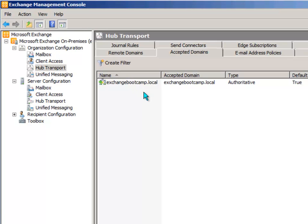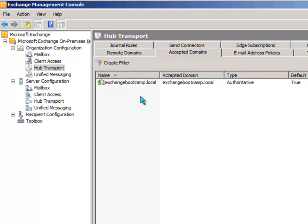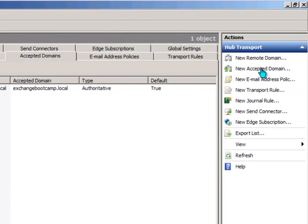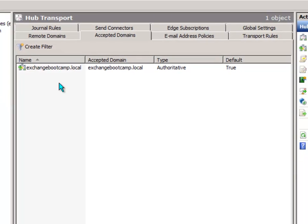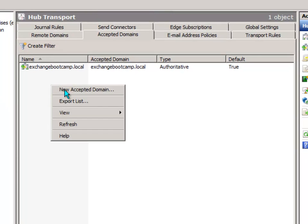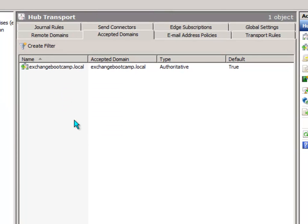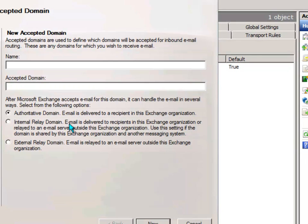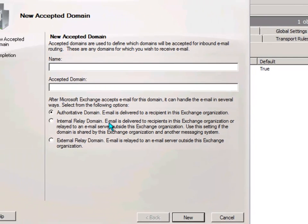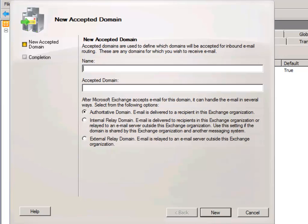So what we actually want to do is add in the new Accepted Domain of Exchange Bootcamp.com. That can be done over here from the Actions pane or just right click and select New Accepted Domain. You can give the domain a name of really anything you like. Just for simplicity, I like to keep the name the same as the actual domain name itself. So I'll put Exchange Bootcamp.com in twice.